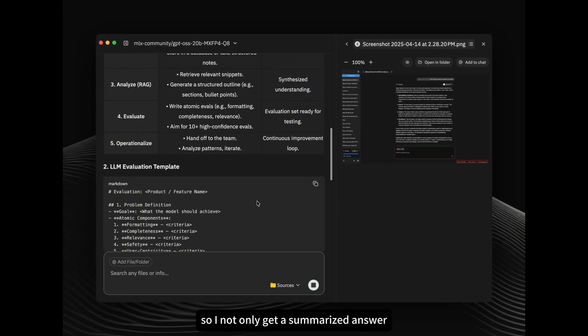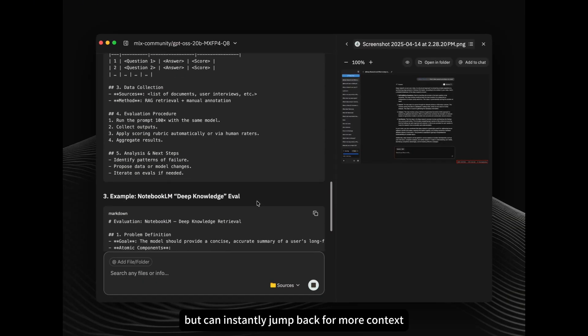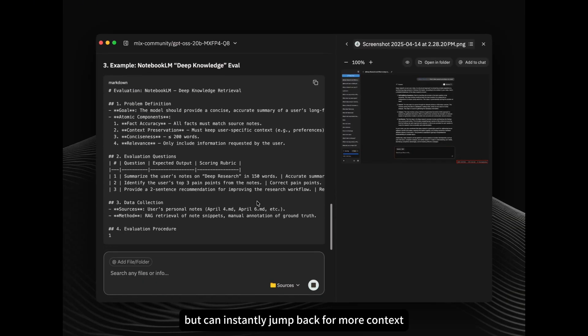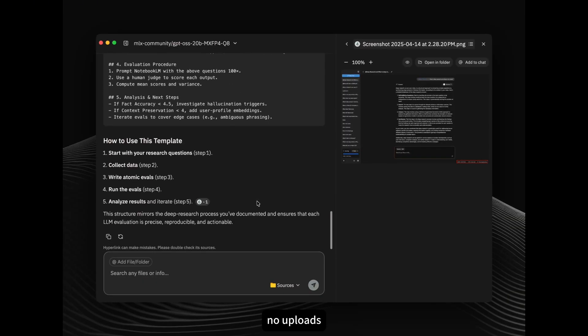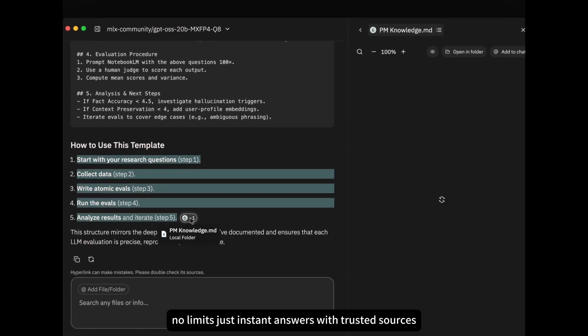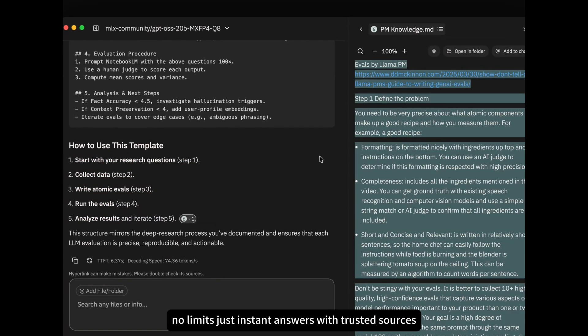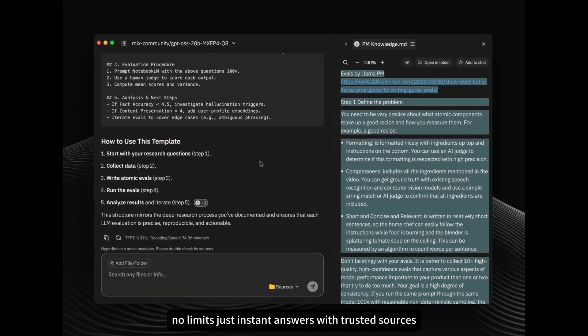So I not only get a summarized answer, but can instantly jump back for more context. No uploads, no limits, just instant answers with trusted sources.